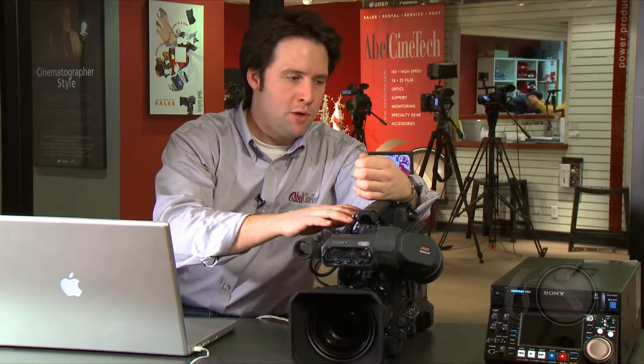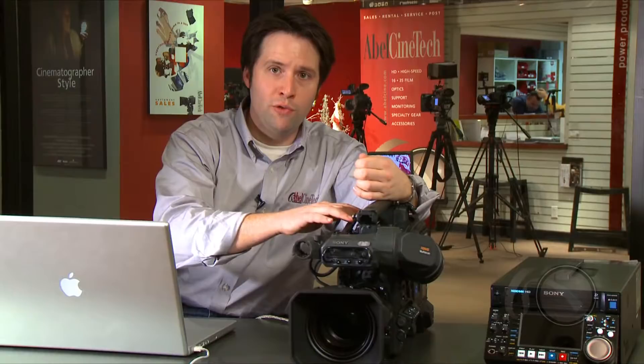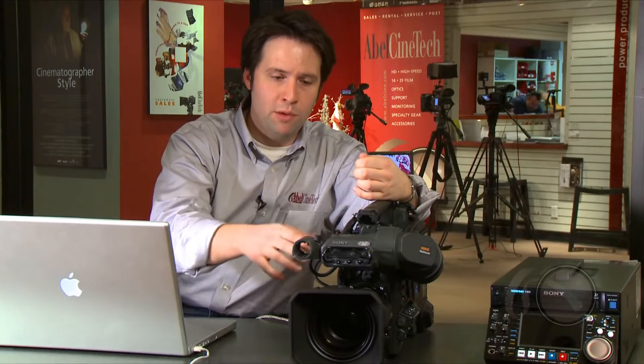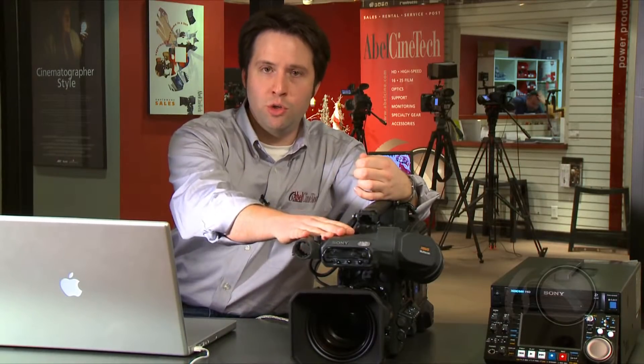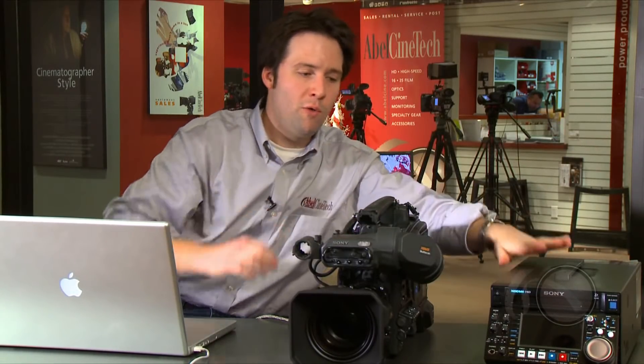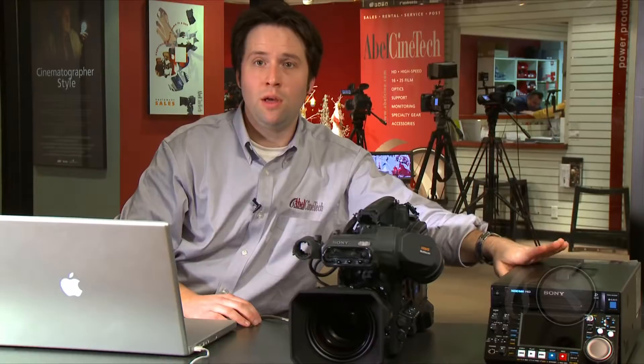You do need to use the latest version of the firmware in the cameras. This is version 1.2 of the PDW-700 as well as version 1.2 of the deck to do this data backup procedure.